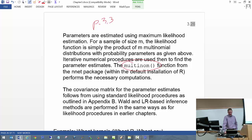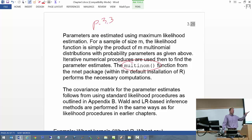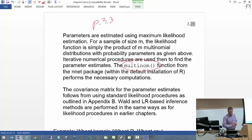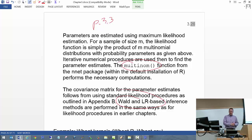For a covariance matrix for the beta hats, that comes about through regular maximum likelihood estimation — taking the negative of the expected value of the second partial derivative of the log likelihood function, evaluated at the parameter estimates. Fortunately, the vcov function in R does it automatically. You fit your model with multinom, save results in mod.fit, then say vcov(mod.fit) to get your estimated covariance matrix. You can also do Wald and likelihood ratio-based inferences.